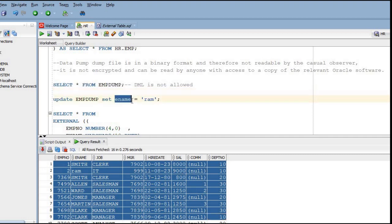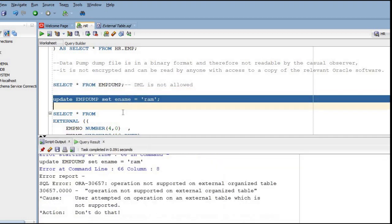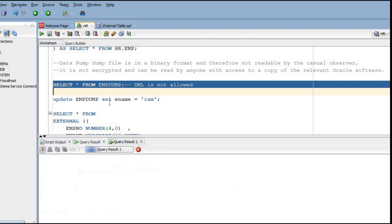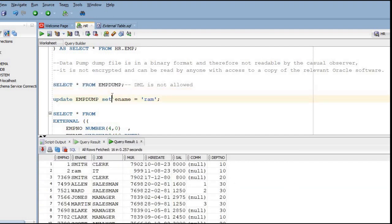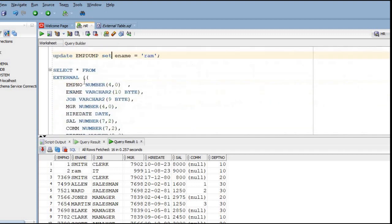Now, if we want to perform any DML operations on this table, we cannot do so. Only SELECT operations can be performed on an external table. The DML tasks will be done from the first application.